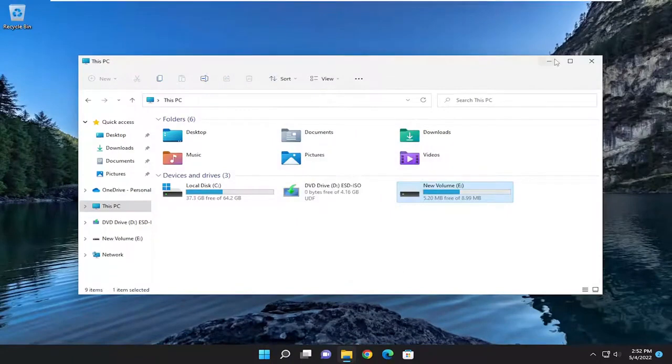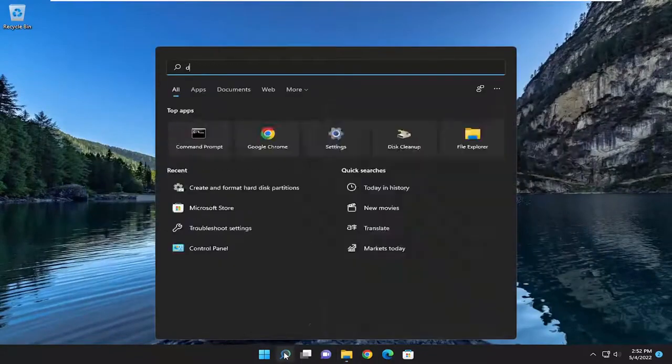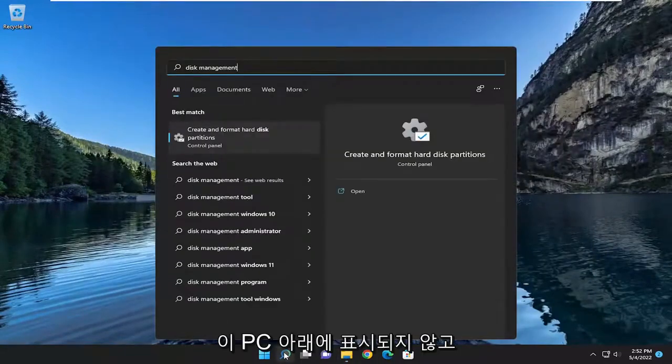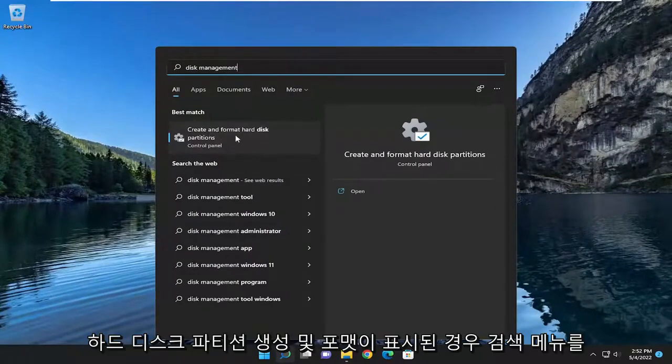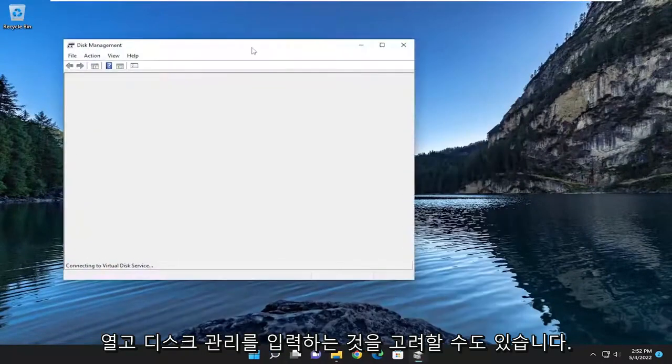You may also want to consider opening up the search menu and type in Disk Management. Perhaps if you didn't see it listed underneath this PC. And where it says Create and Format Hard Disk Partitions, go ahead and open that up.